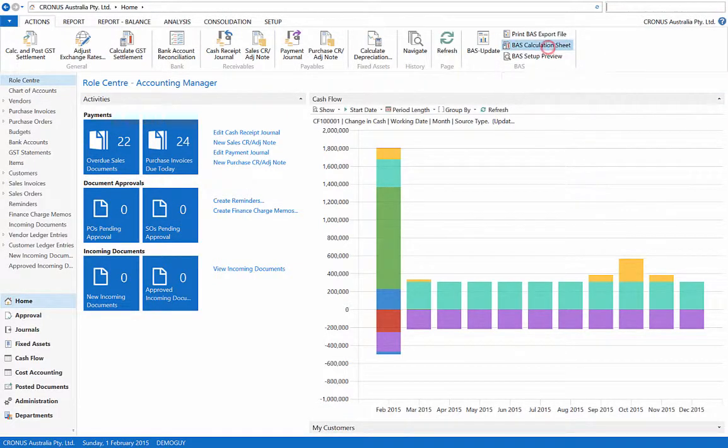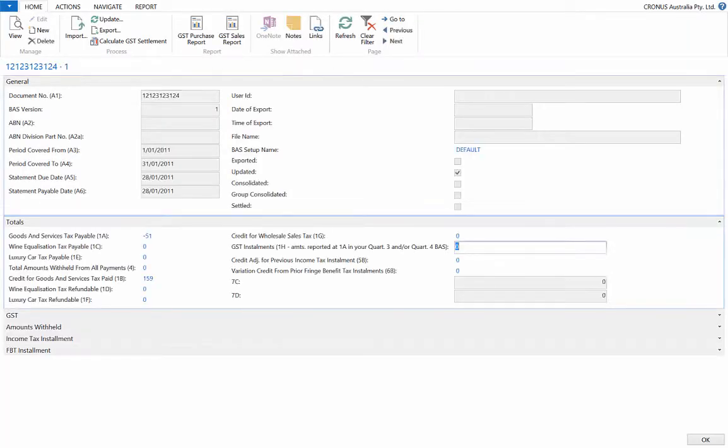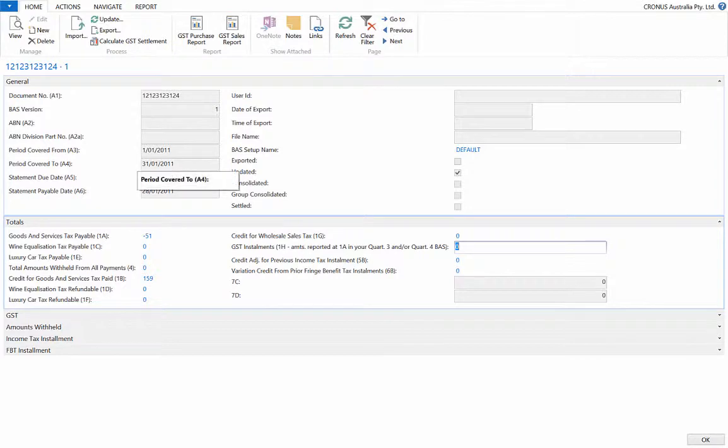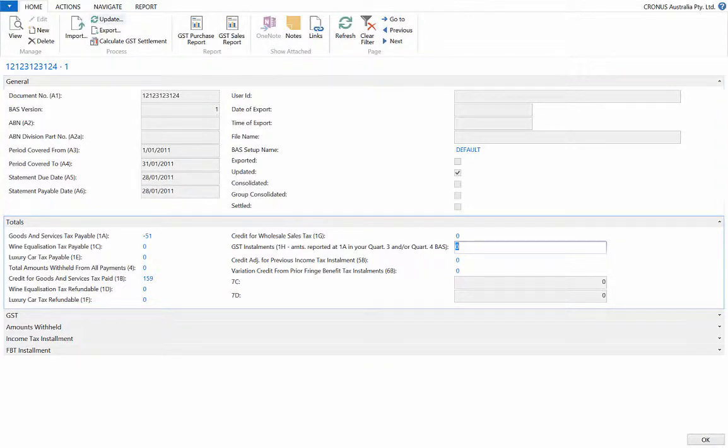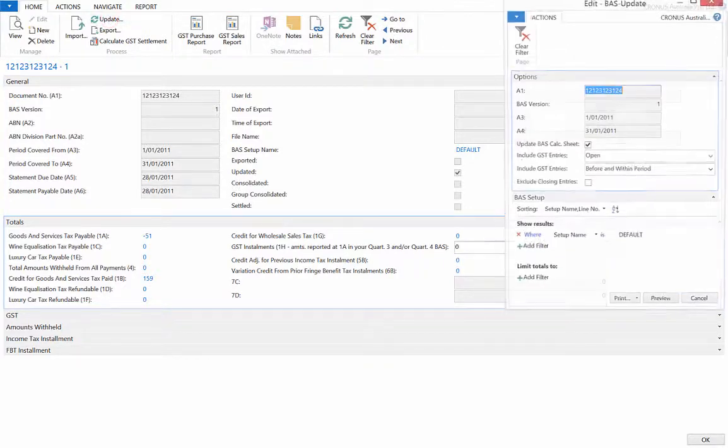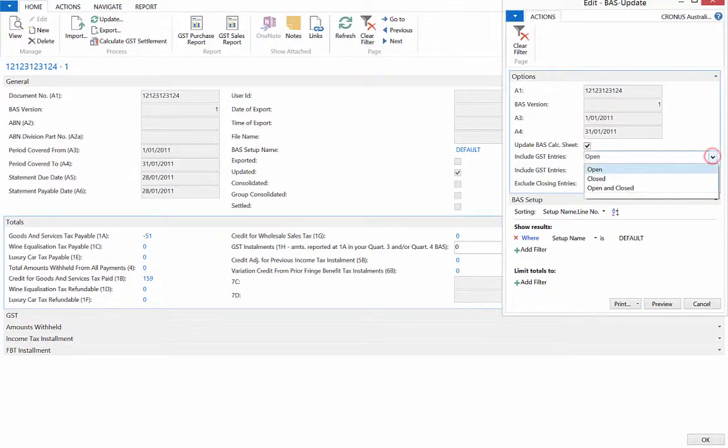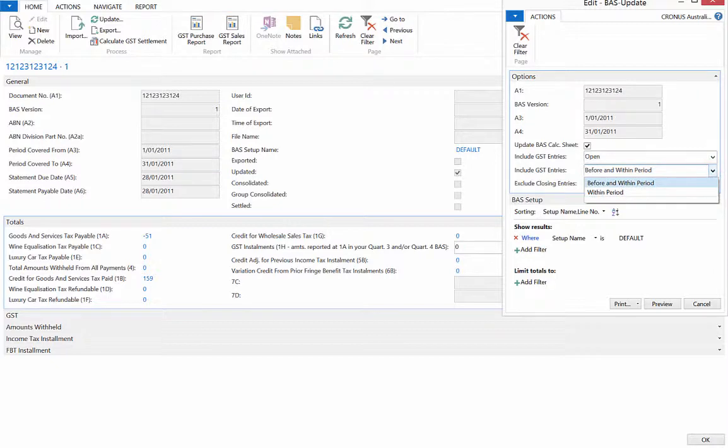If you select the BAS calculation sheet from the ribbon, we can set this up as a monthly or quarterly calculation in the card view. For this demonstration, we will use a monthly calculation. Select update from the ribbon and specify what GST entries we want included. Click preview and the BAS report for the month will appear.